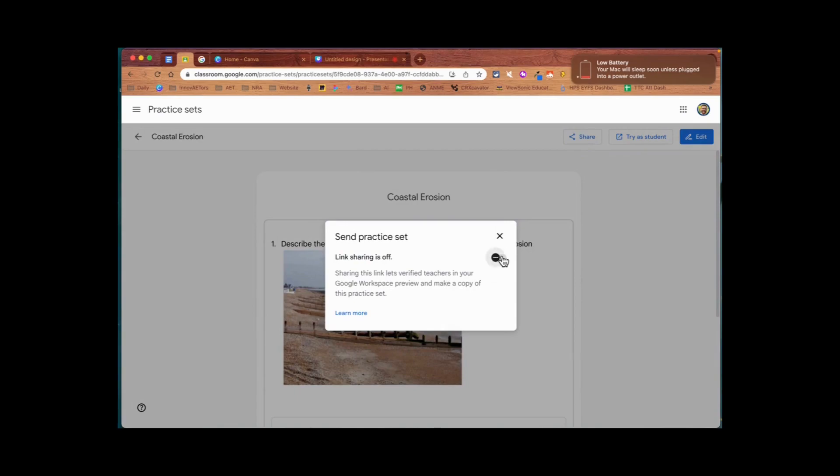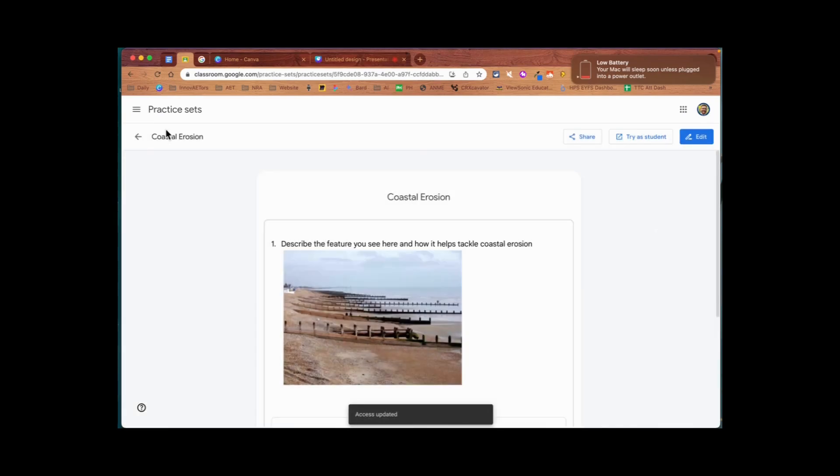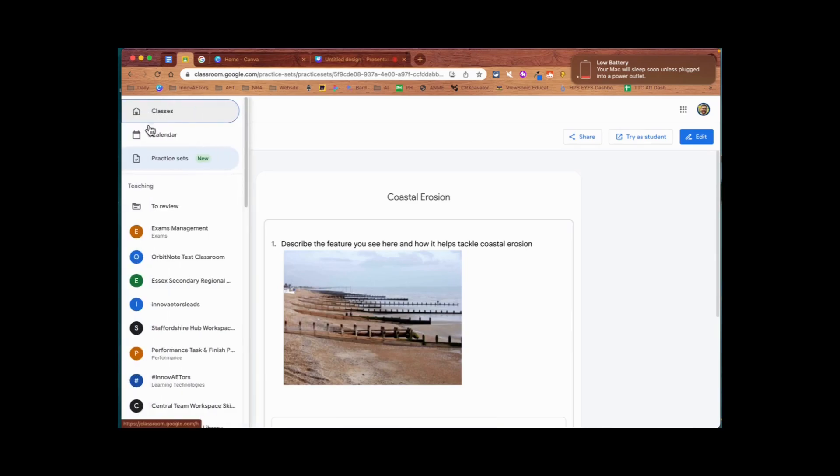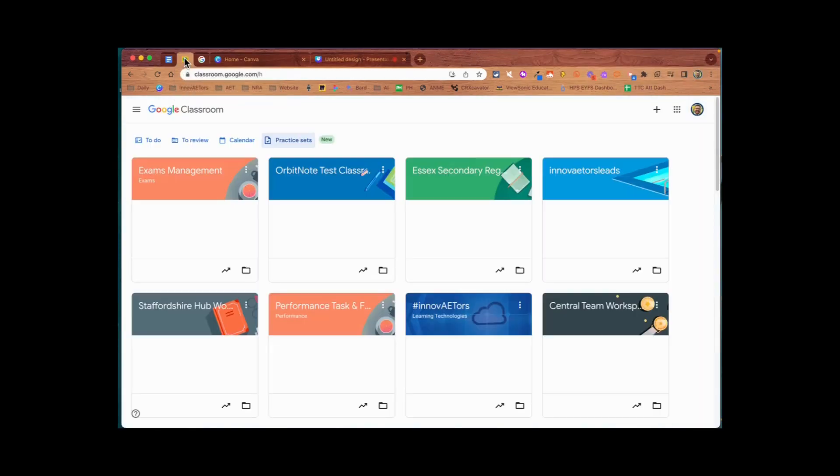And of course it's available in your practice sets library, so you can then add that to any particular class or course as an assignment. Give it a try!